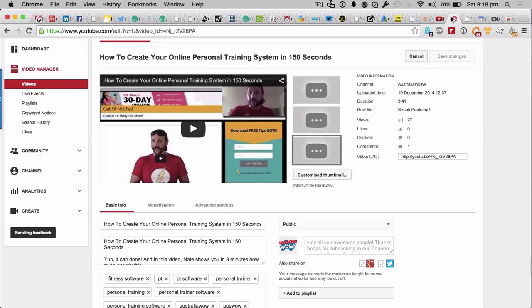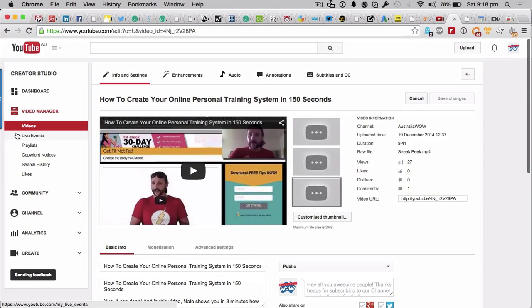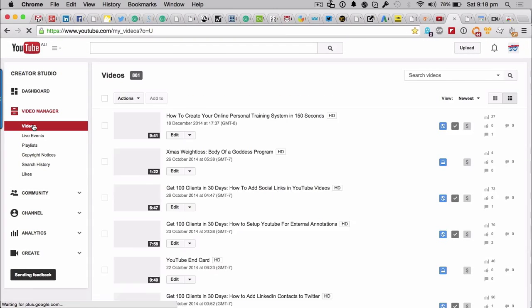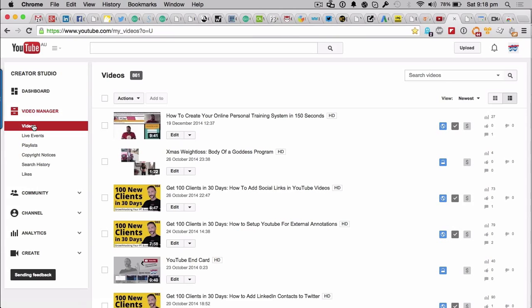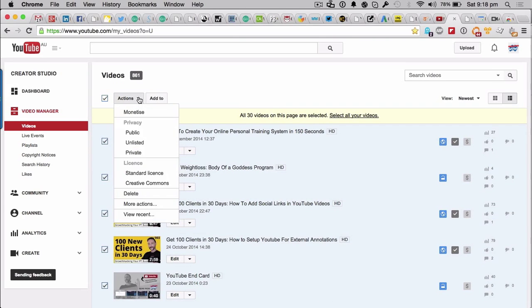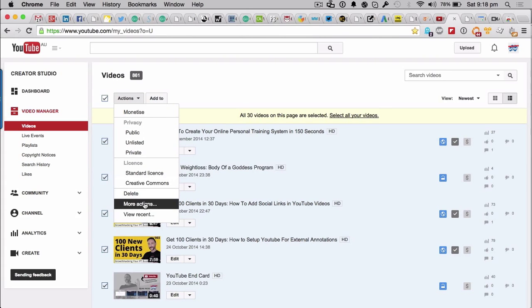And then what you want to do is go into your own video. So you've copied all those tags, okay? Let's go into our videos again. Let's ignore this one because you don't want to do it on one video, we want to do it on all of our videos. So what you want to do is go to your video manager, and come up here and select all of them.